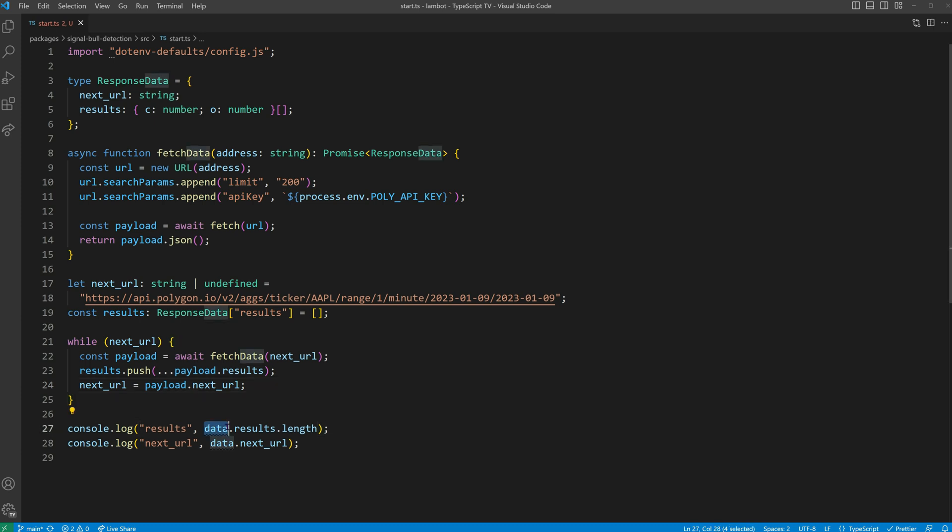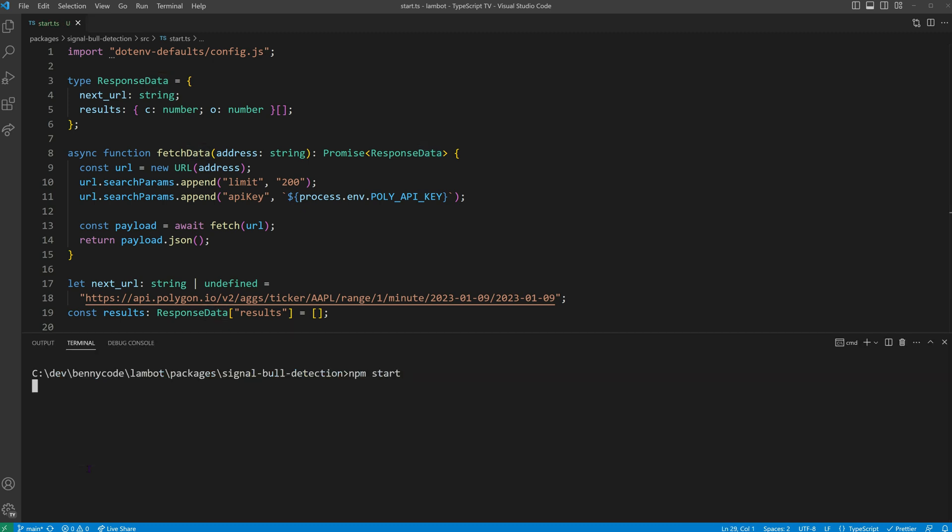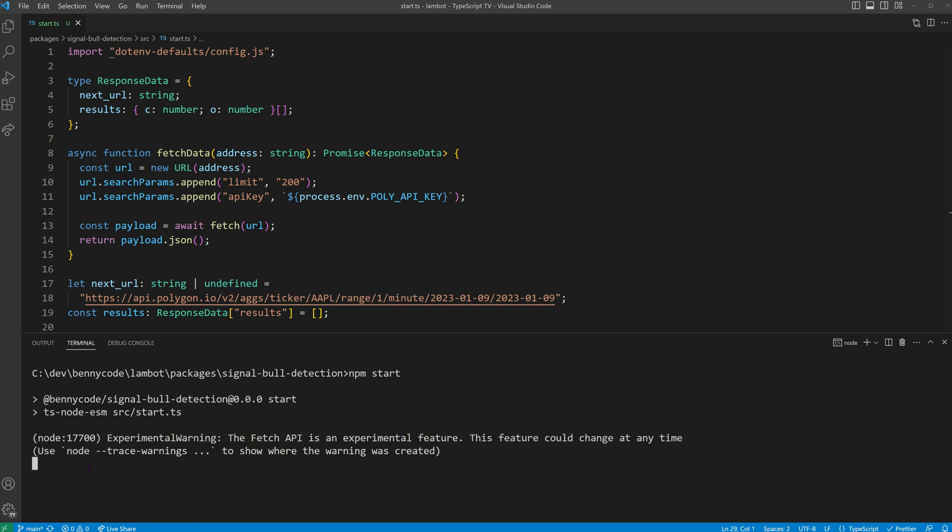We also need to update our console log statements to use our placeholder variables. It's time to execute the code. And there we go, 818 gathered results as we reach the final batch of data, pointed out by an undefined next URL.